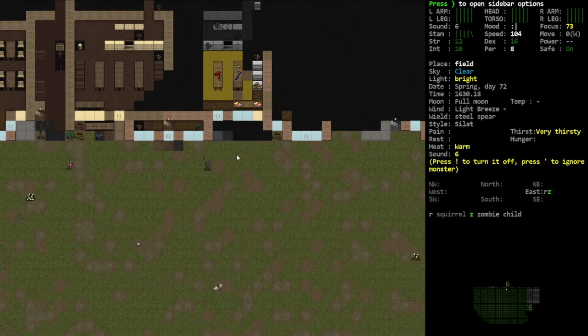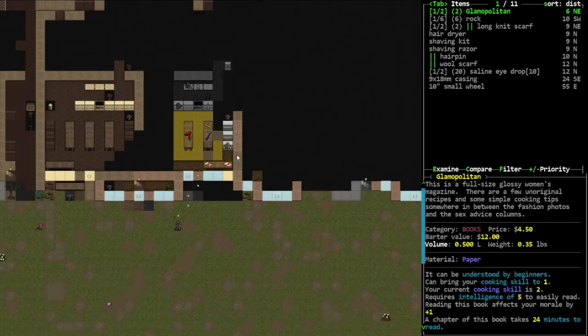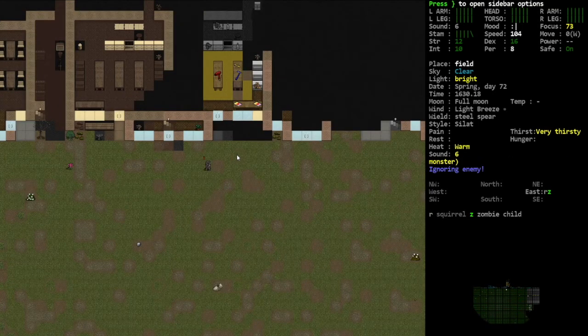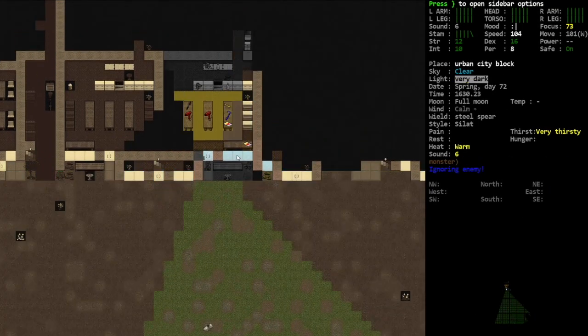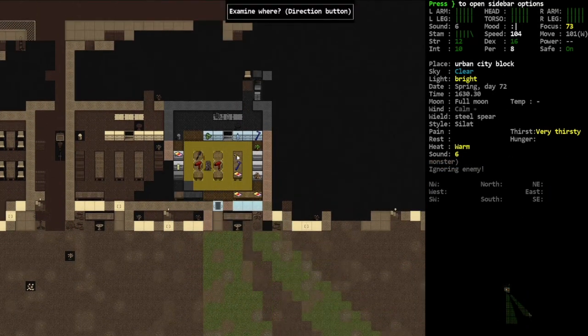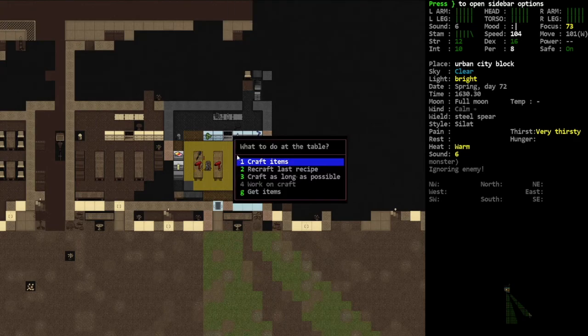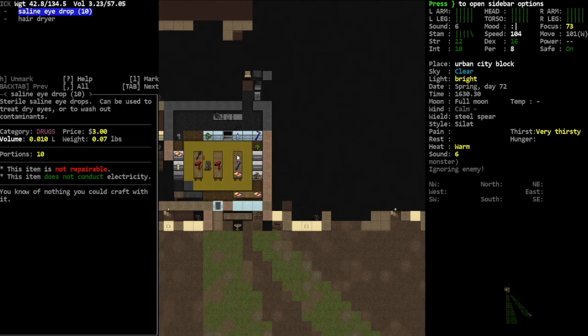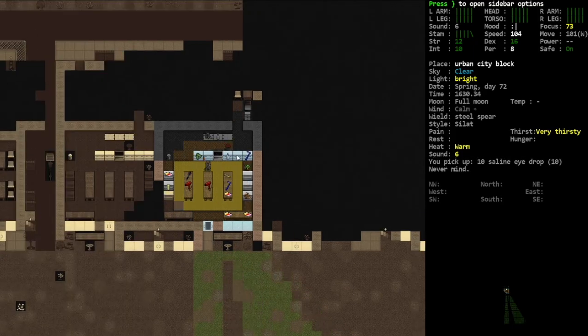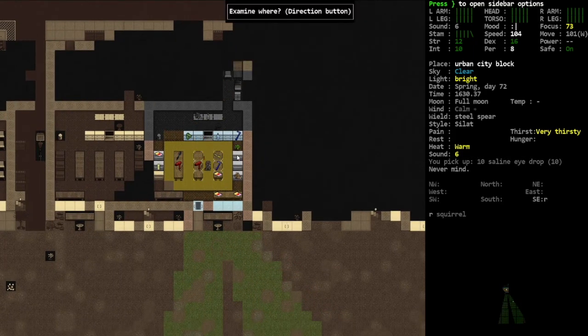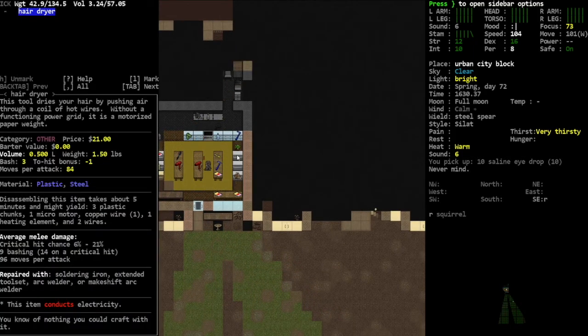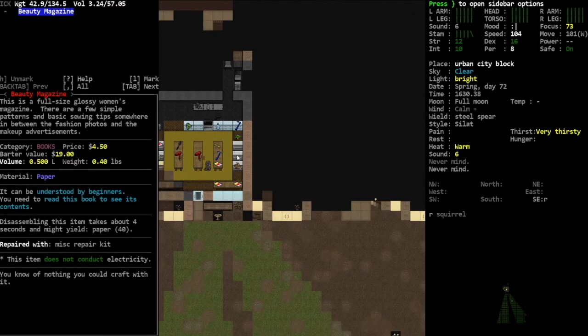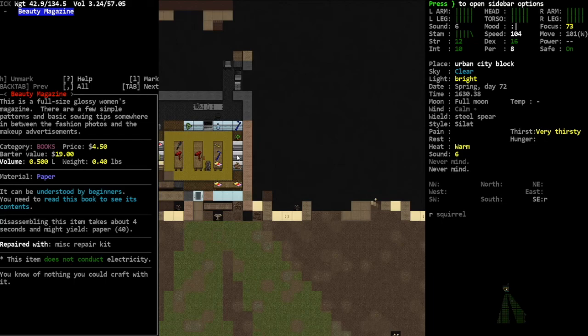Zombie child, where are you? Oh you're in town, okay. What do we got here? Saline eye drops and a hair dryer. I'll take the eye drops. Hairbrush, I don't really need. Is this like - by urban city block do they mean like strip mall? Is that what this is?